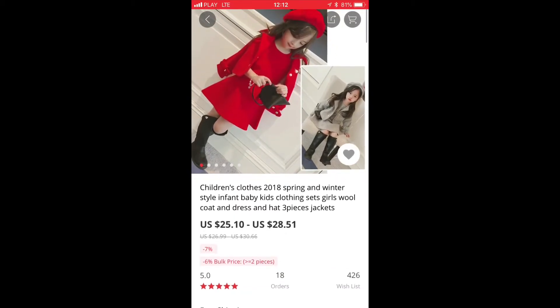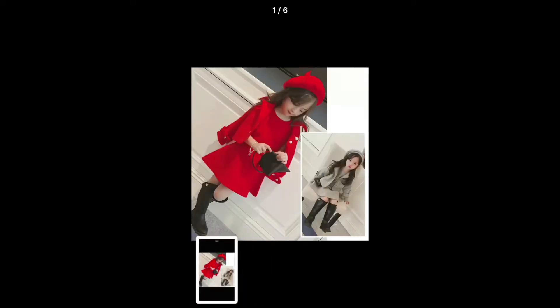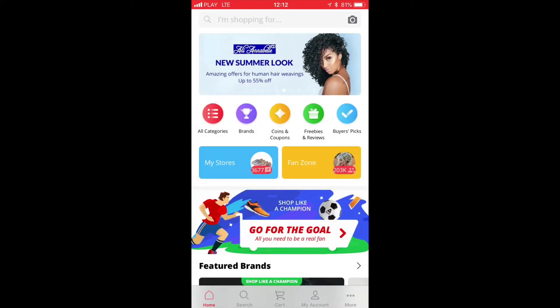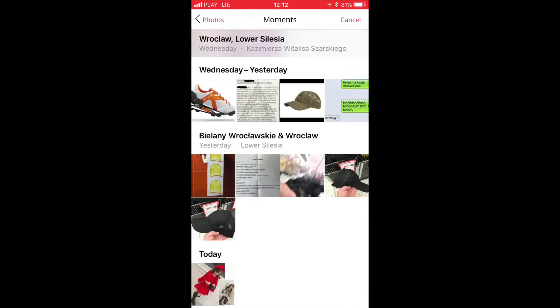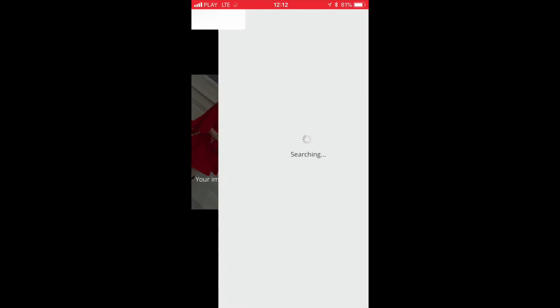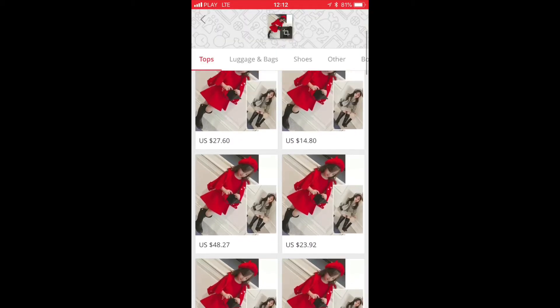You could try to copy the item description, but all the sellers are using different descriptions. What they have in common is usually the picture, so let's take a screenshot of this. Then return to the main search page and use the AliExpress search-by-picture feature to upload this picture. As you can see, there's a whole bunch of other sellers offering the same thing — $22.12, $14.80.